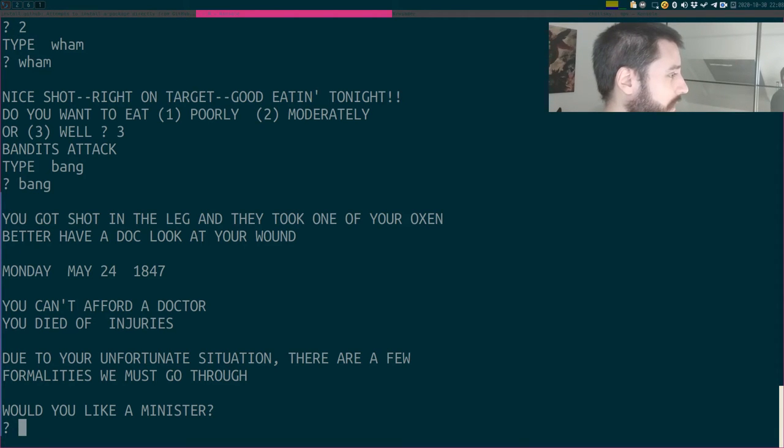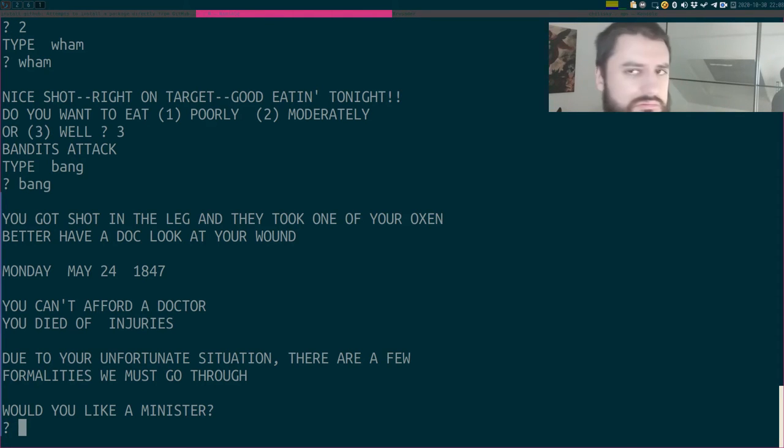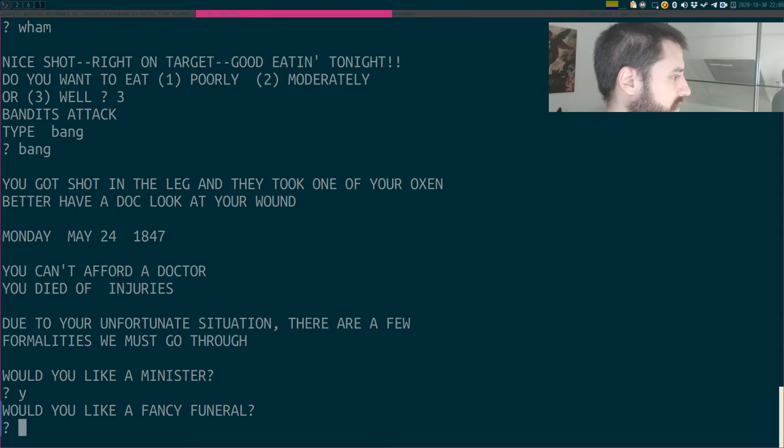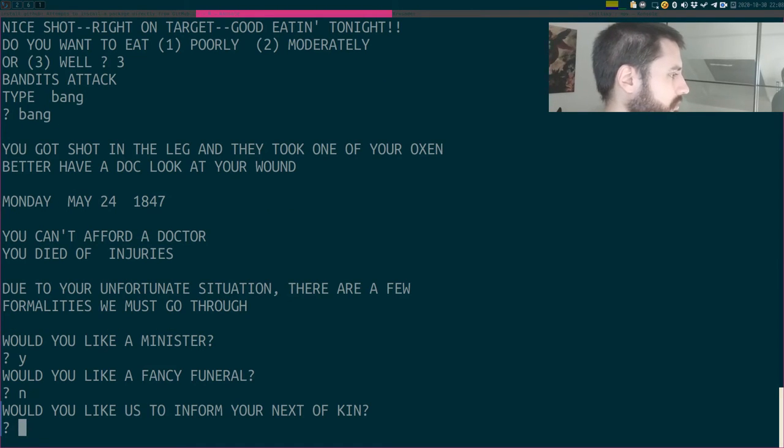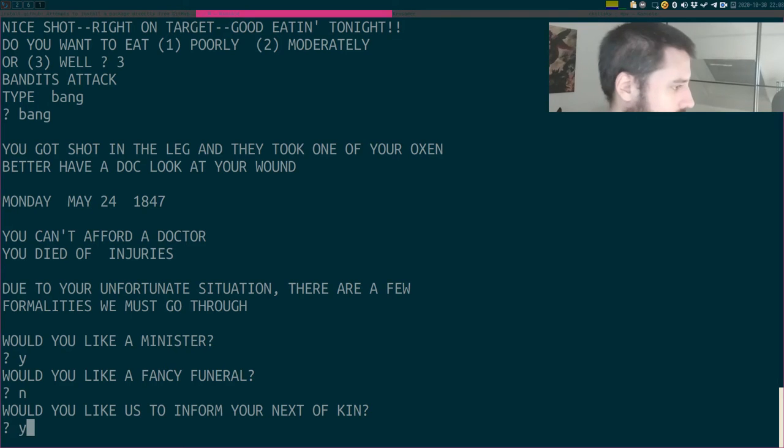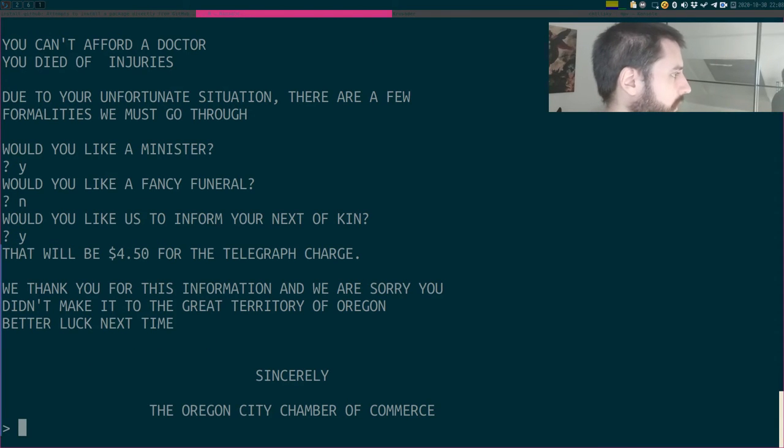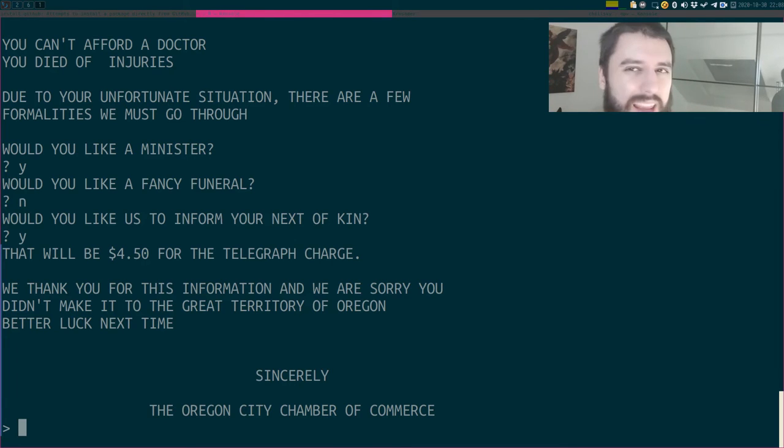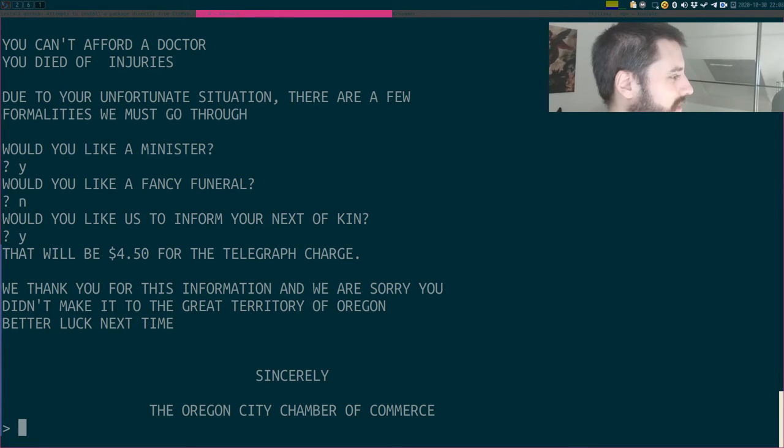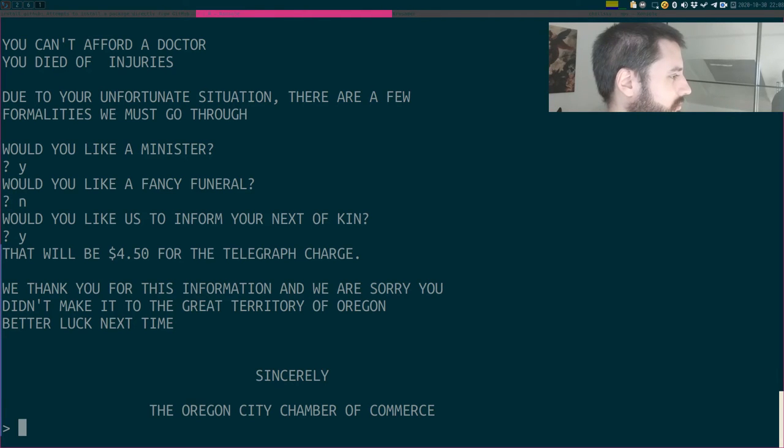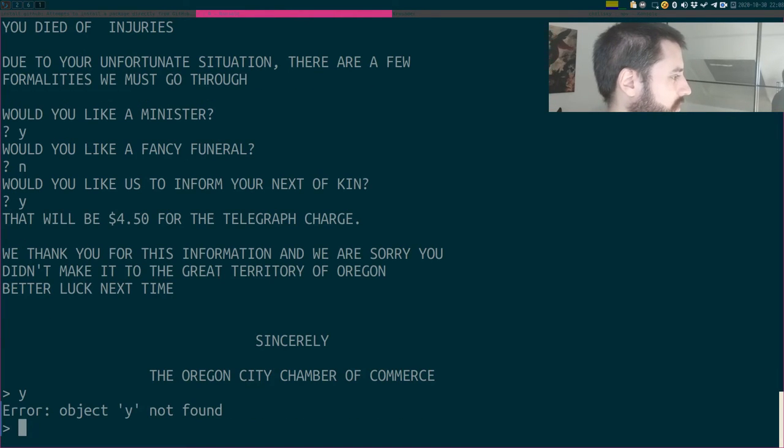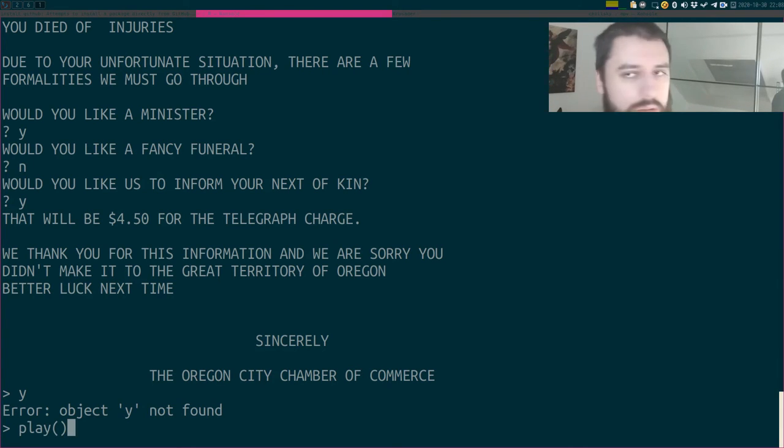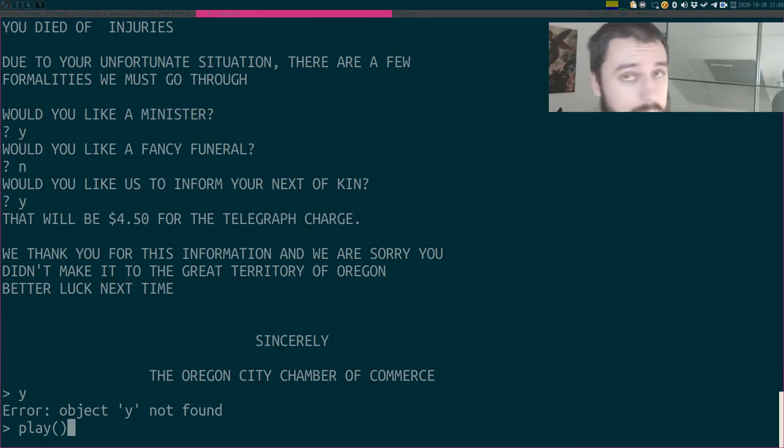Due to your unfortunate situation, there are a few formalities we must go through. Would you like a minister? Yeah. Would you like a fancy funeral? Nah, I'm dead. Would you like us to inform your next? Yeah, please. That will be 4.50 for the telegraph charge. We thank you for this information. You are sorry you didn't make it to the great territory of Oregon. Better luck next time. I don't think there's a next time. Sincerely, the Oregon Chamber of Commerce. First try, you know. Never played the game before.